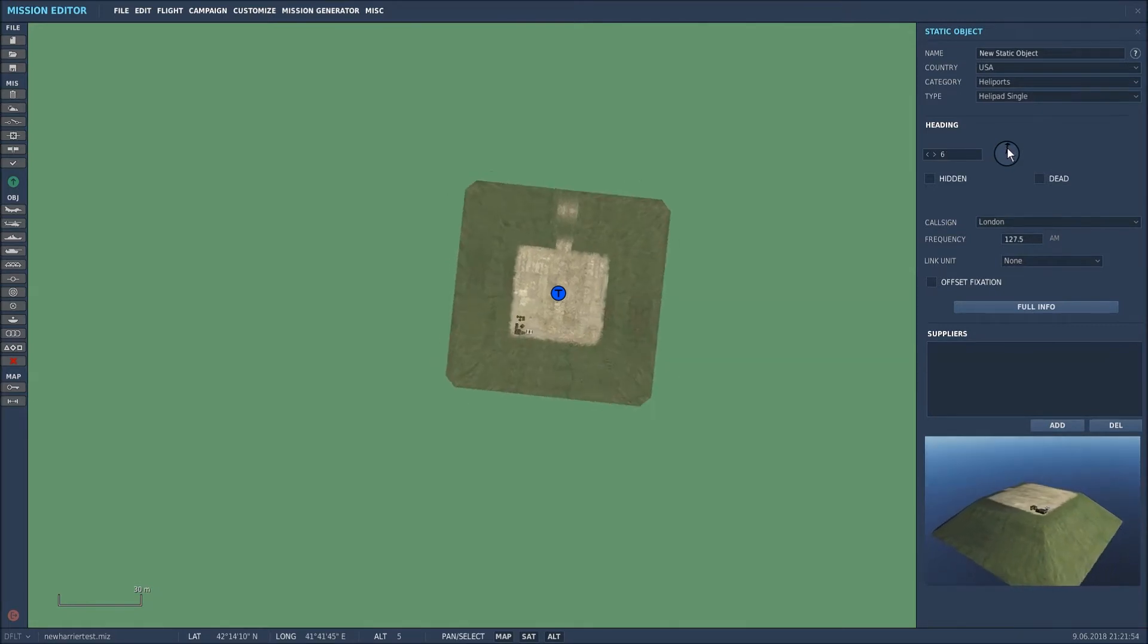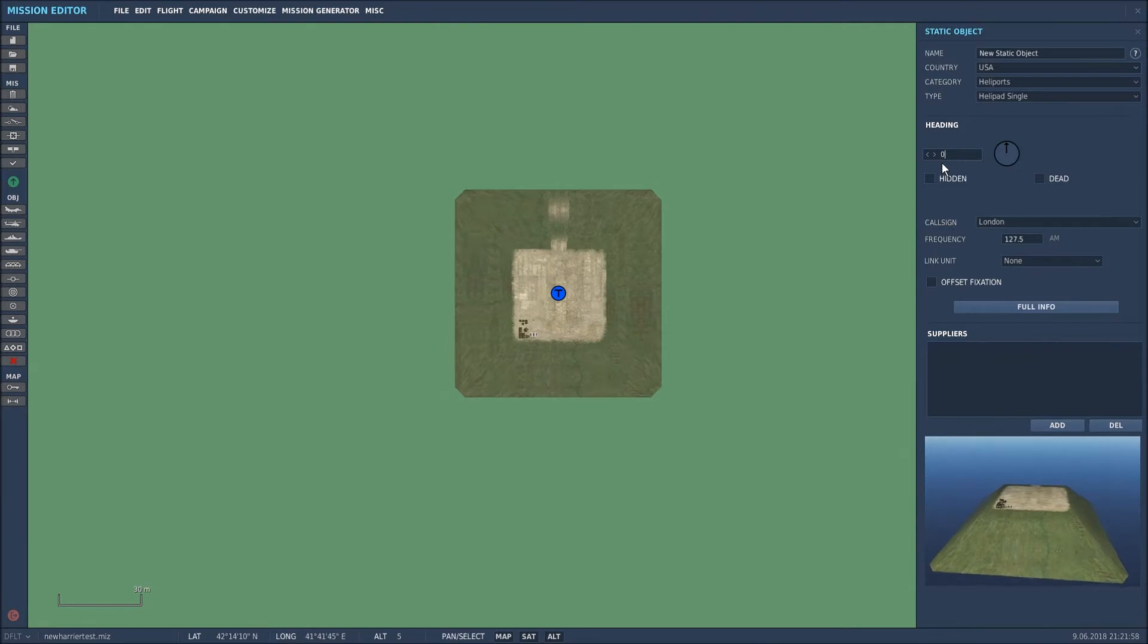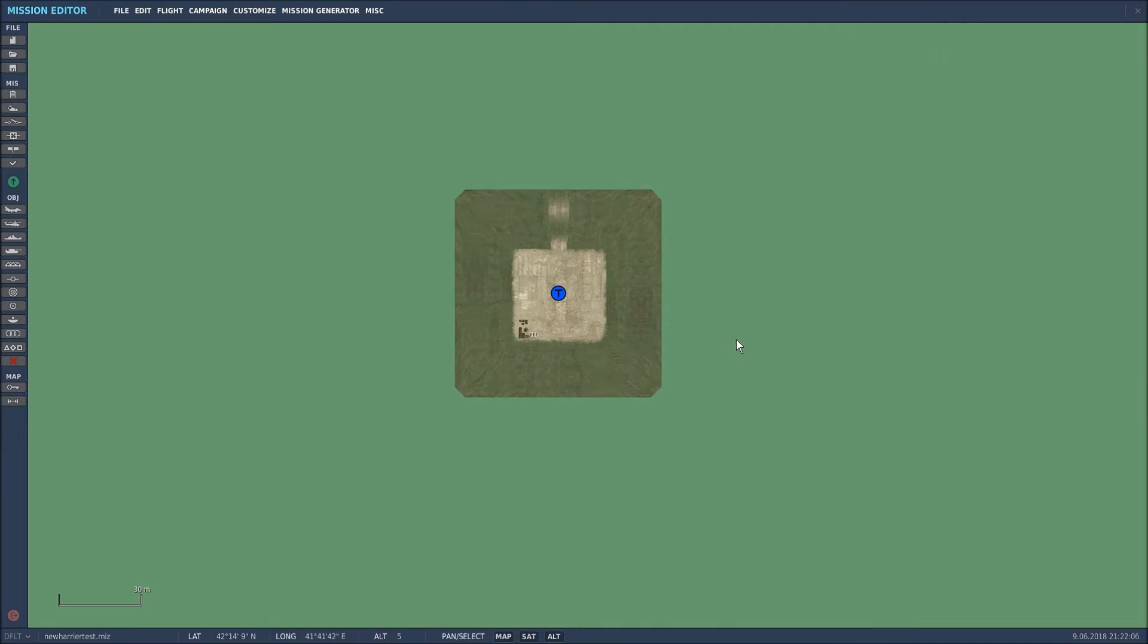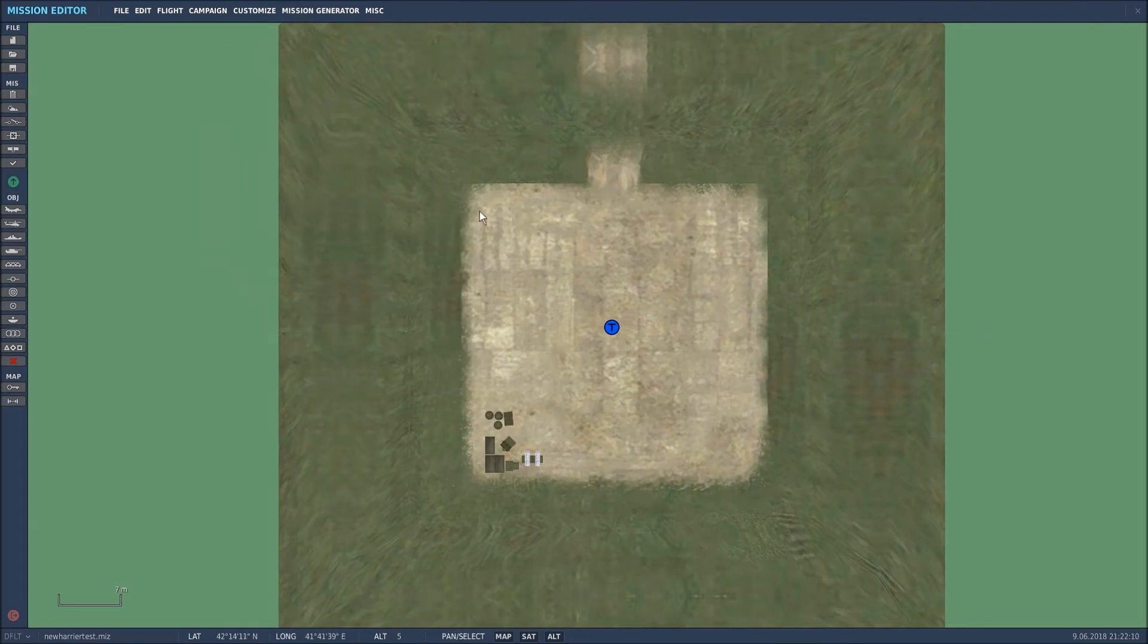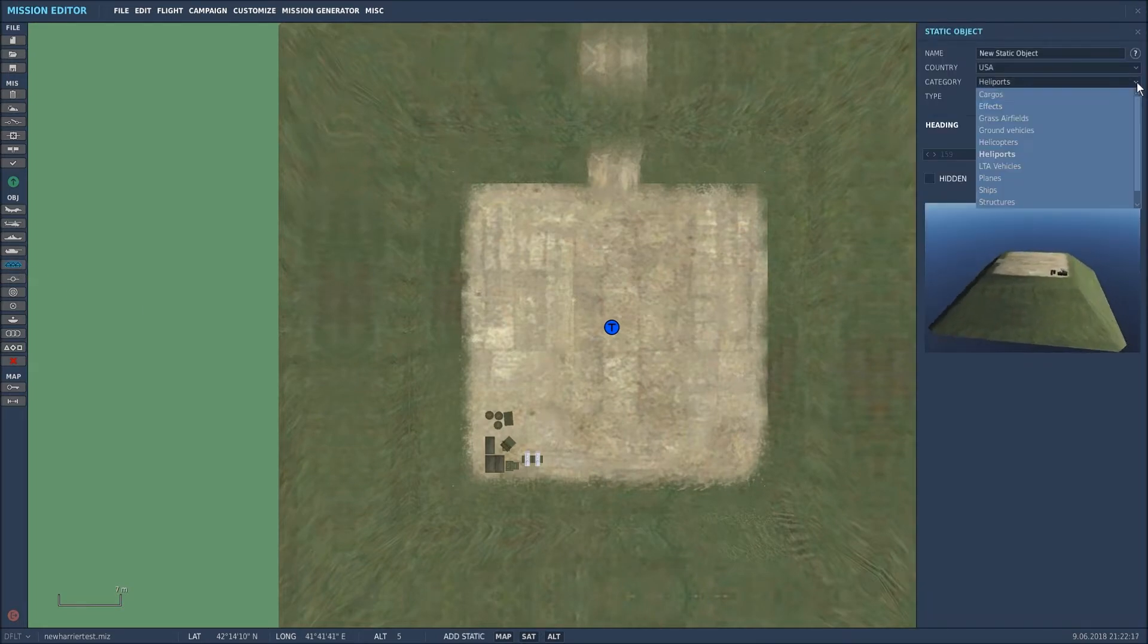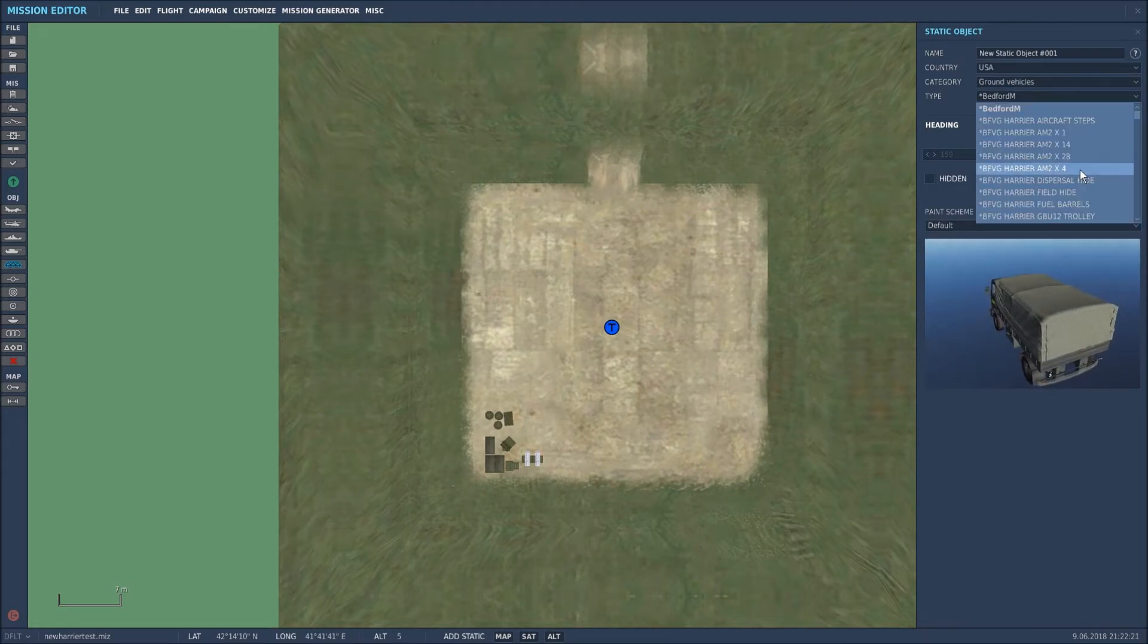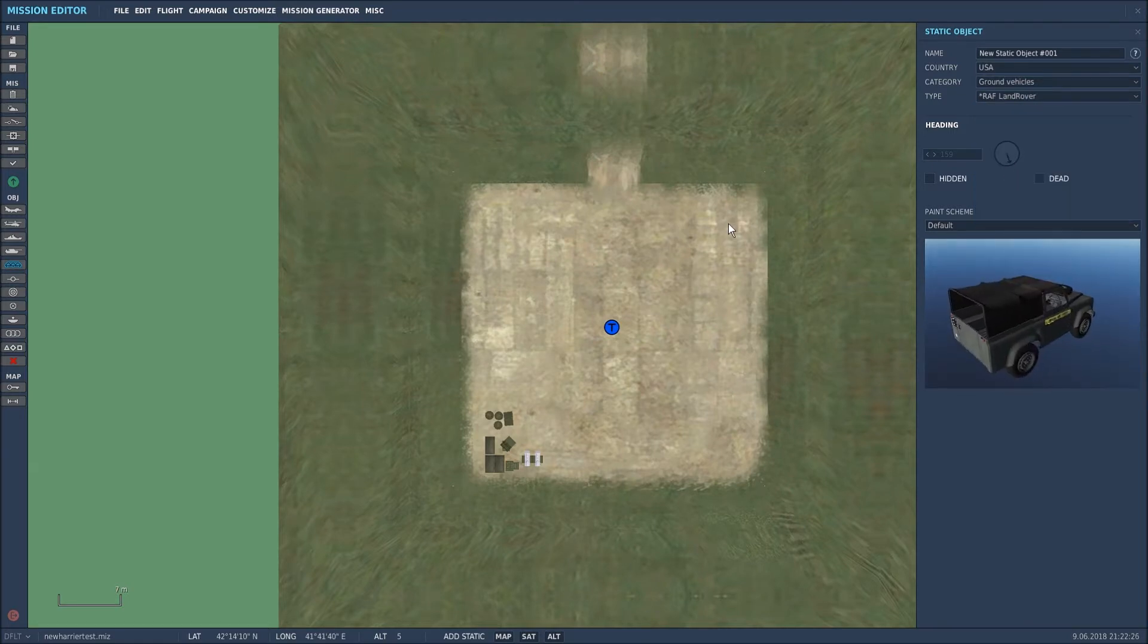So that's excellent. At the minute that only works for static objects, but I'll show you how it only works for static objects when I actually use some units elements. What we'll do now is place some units on the actual helipad itself. We'll place some more statics. We'll go to ground vehicles and I want an RAF Land Rover, and I'm going to place it there.